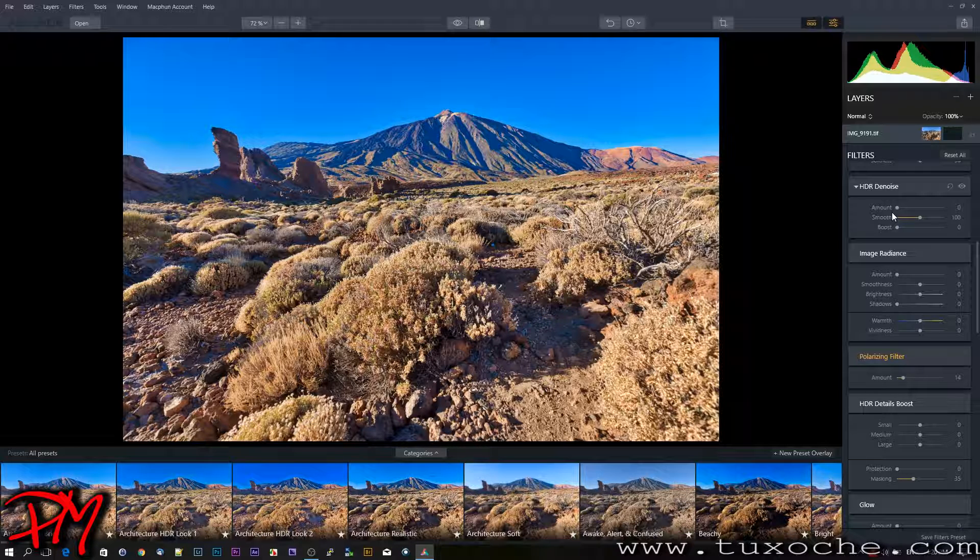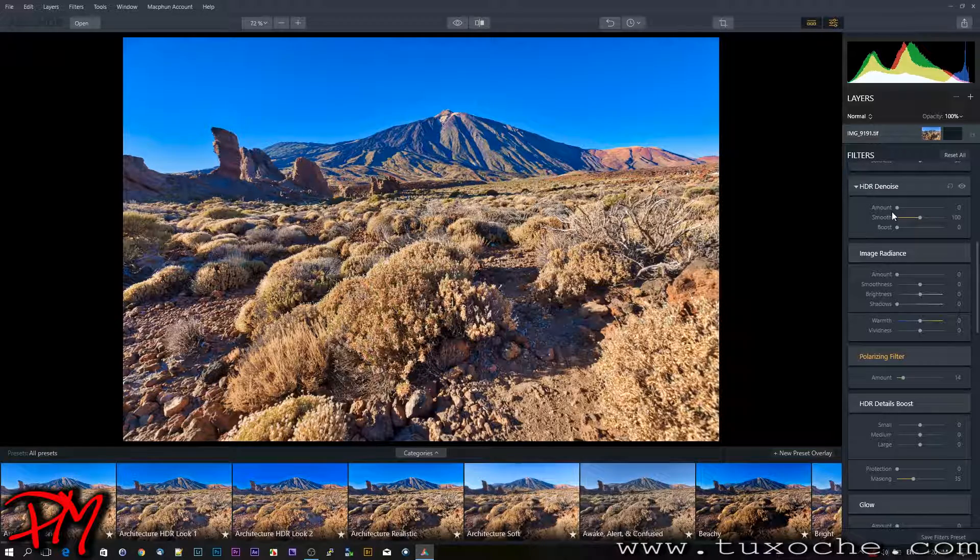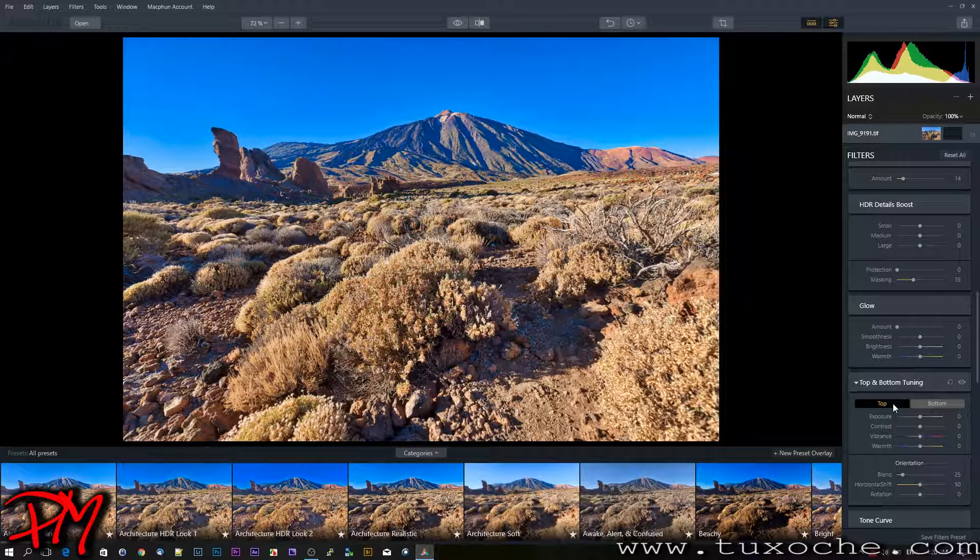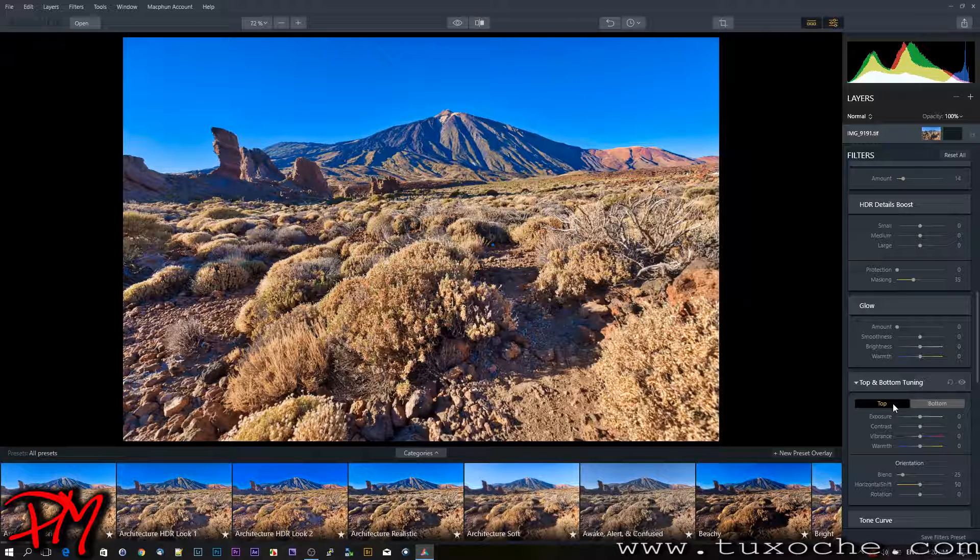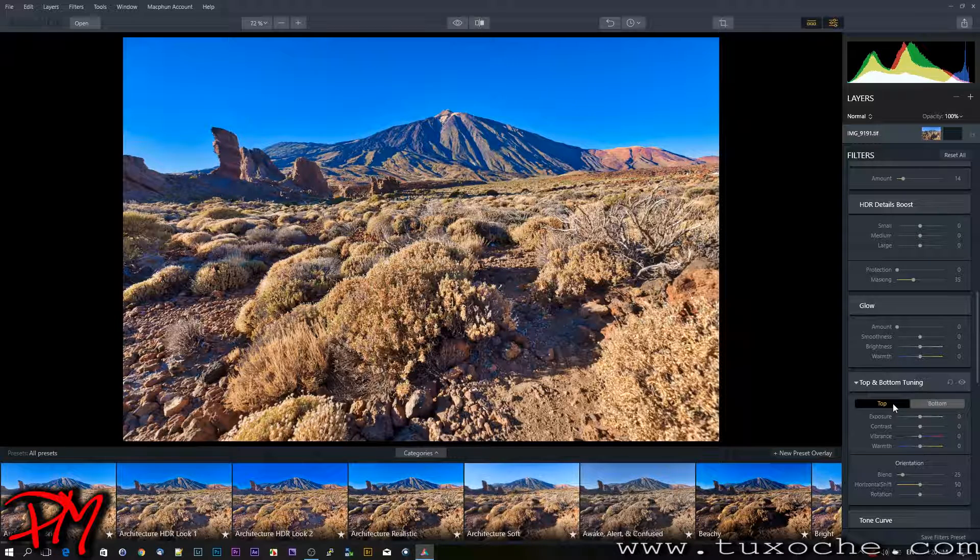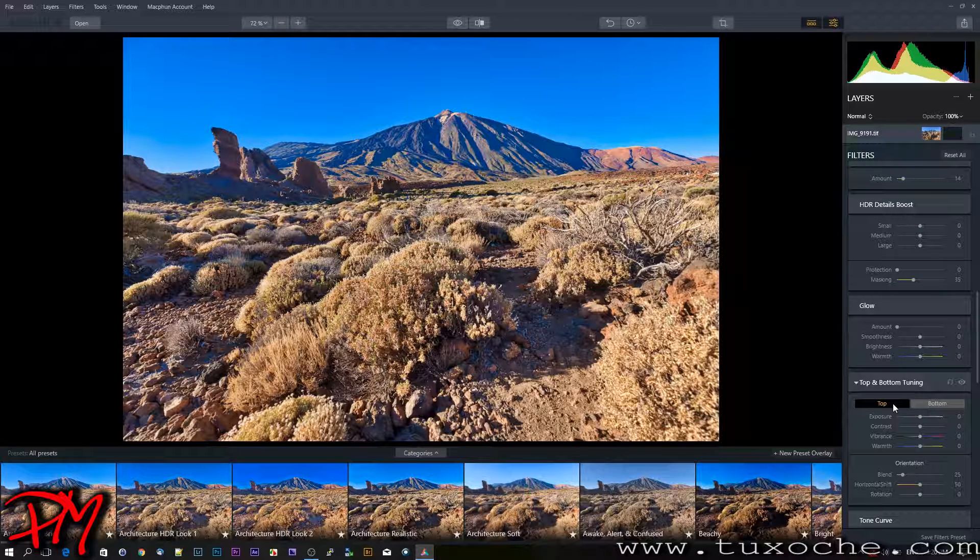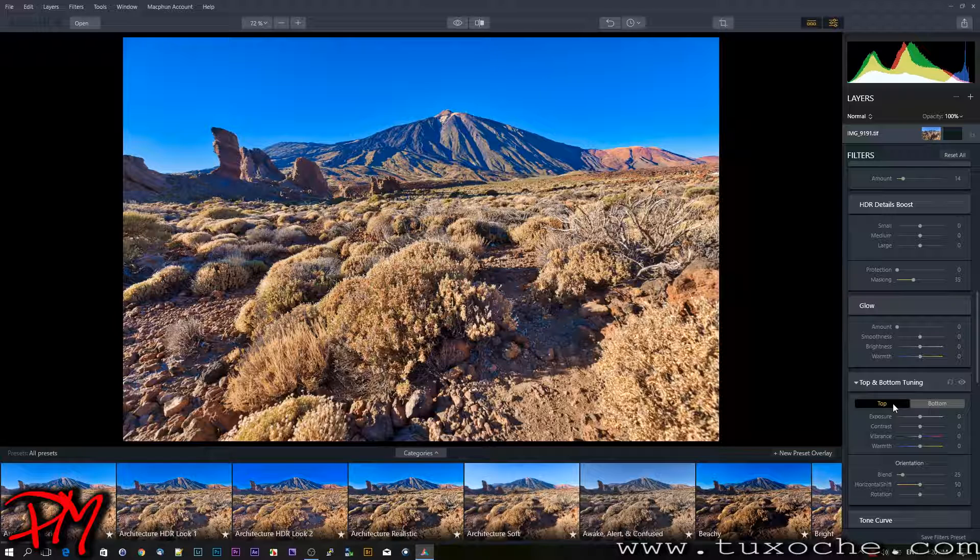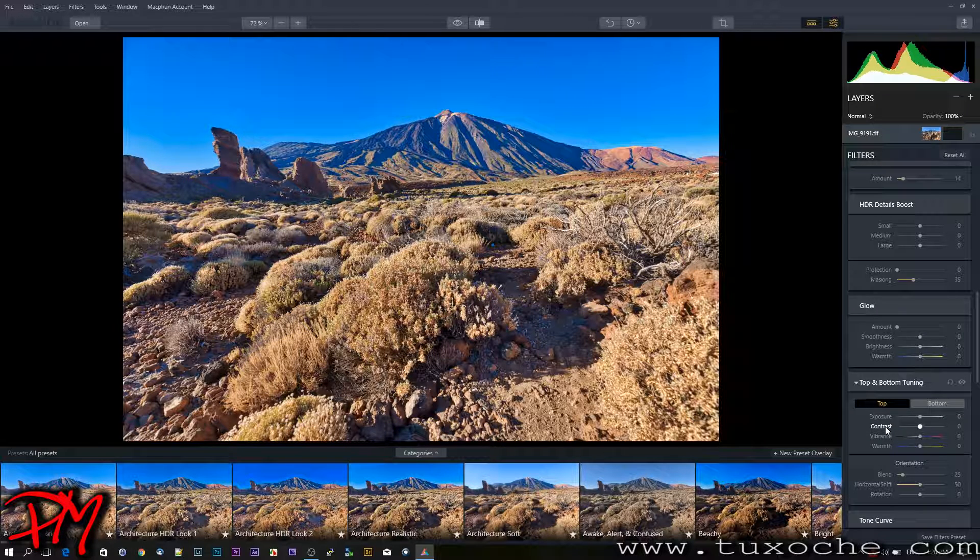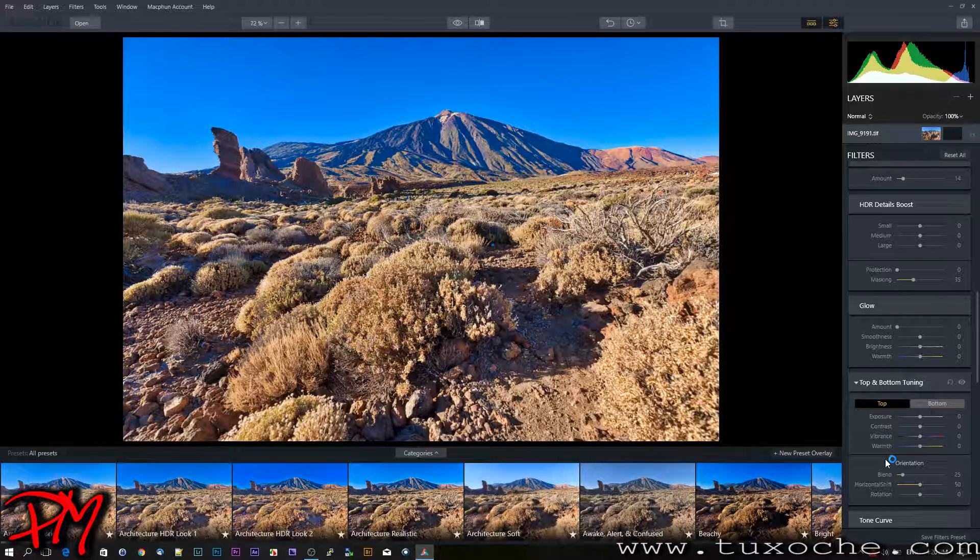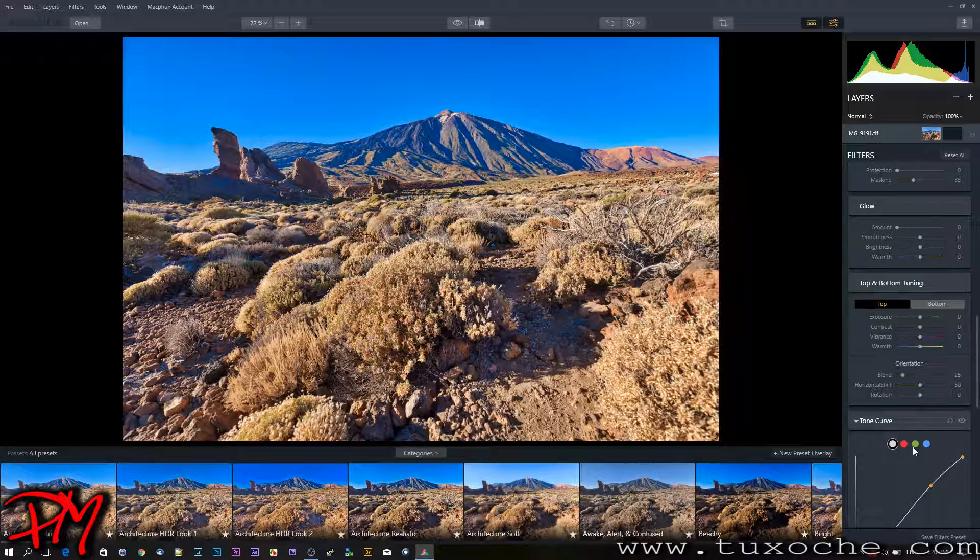There is also top and bottom tuning. That is sort of like a graduated filter, separately for the bottom, in this case the foreground of the picture, and the sky area of your image, where you can adjust exposure, contrast, and even the color tone, vibrance, and so on.